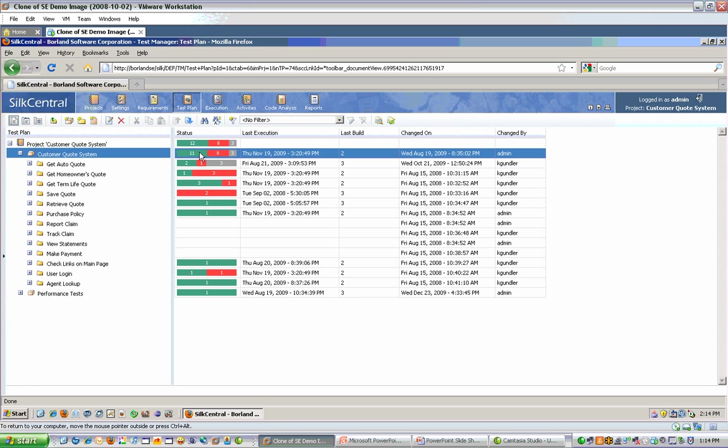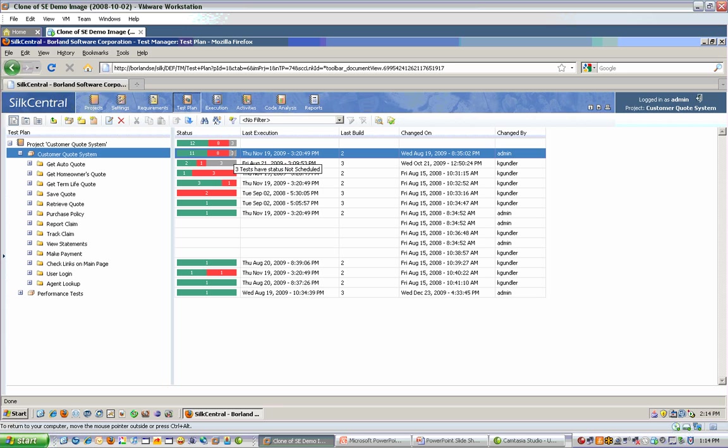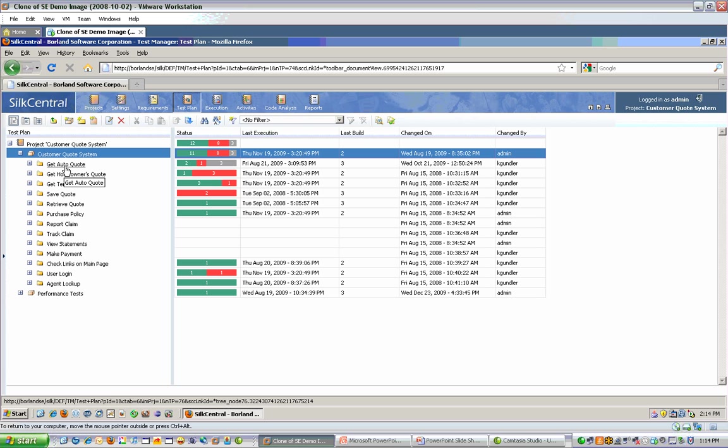You can also toggle to the dashboard view I mentioned, where you can see the status of all the items in the tree view. In line with my customer quote system container, I can see I have 11 tests that are passing, 8 that are failing, and 3 that haven't been scheduled to run yet. As I expand down my tree, I can see the individual details per folder and per test definition.